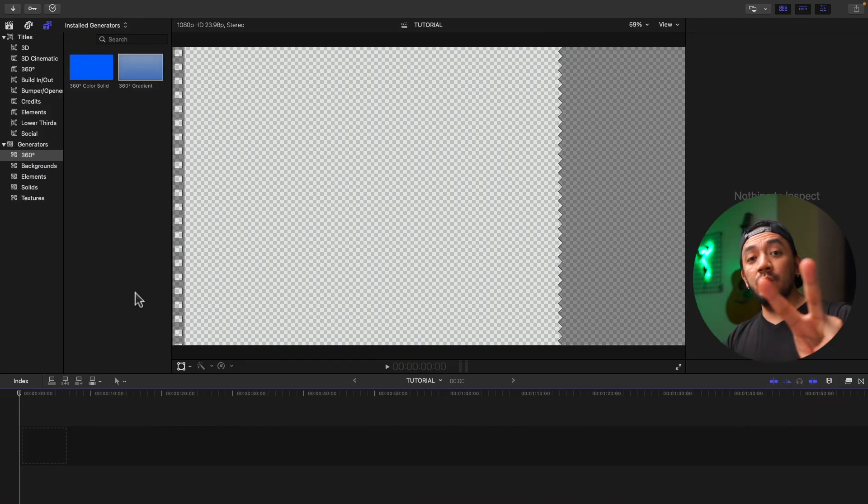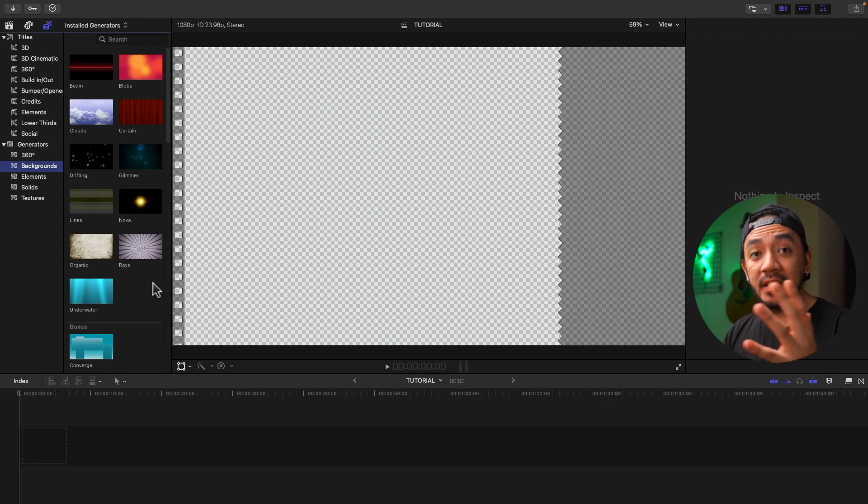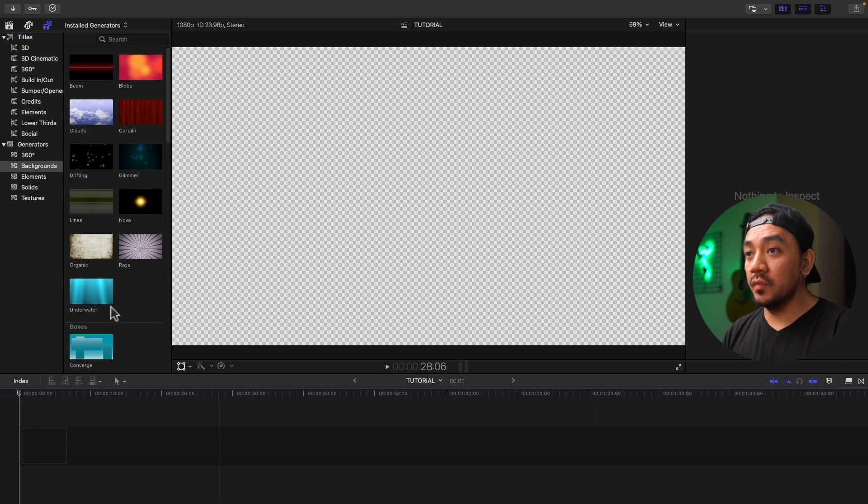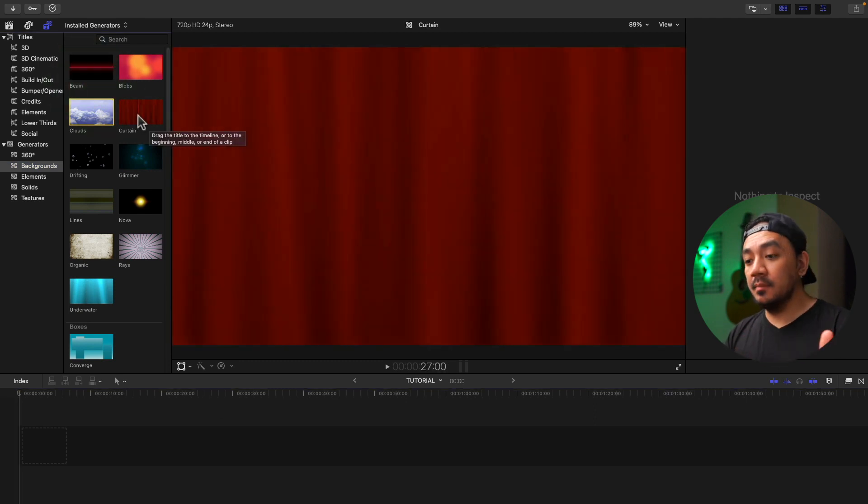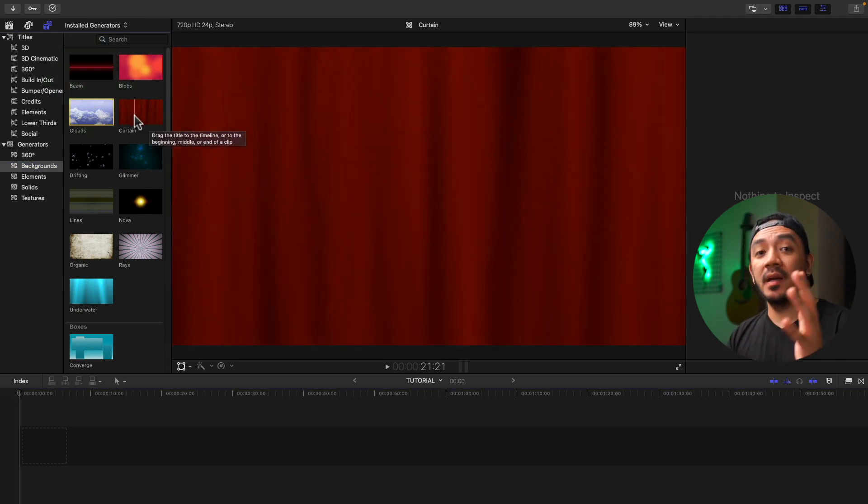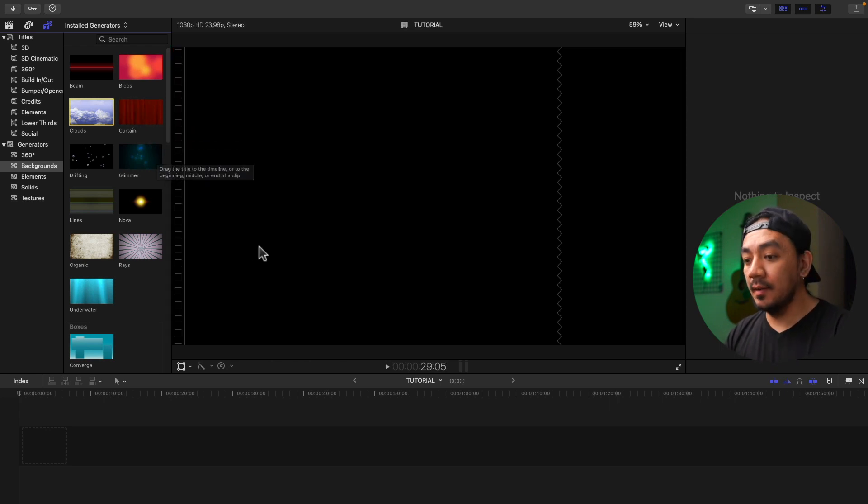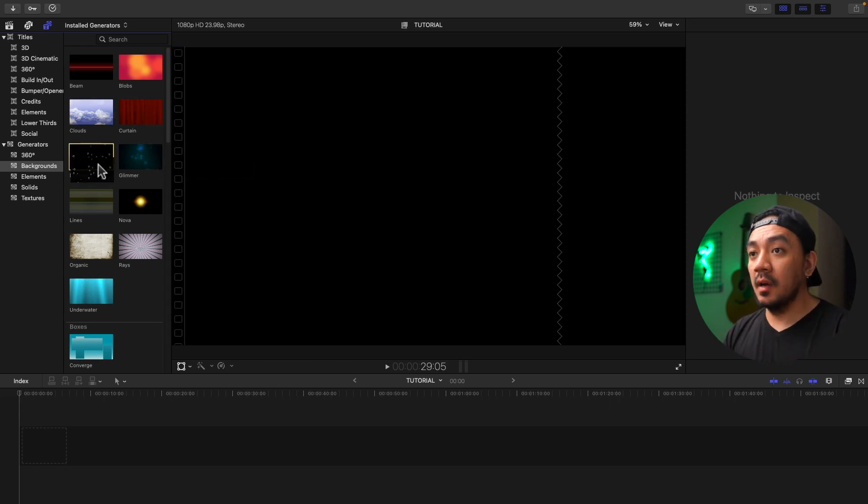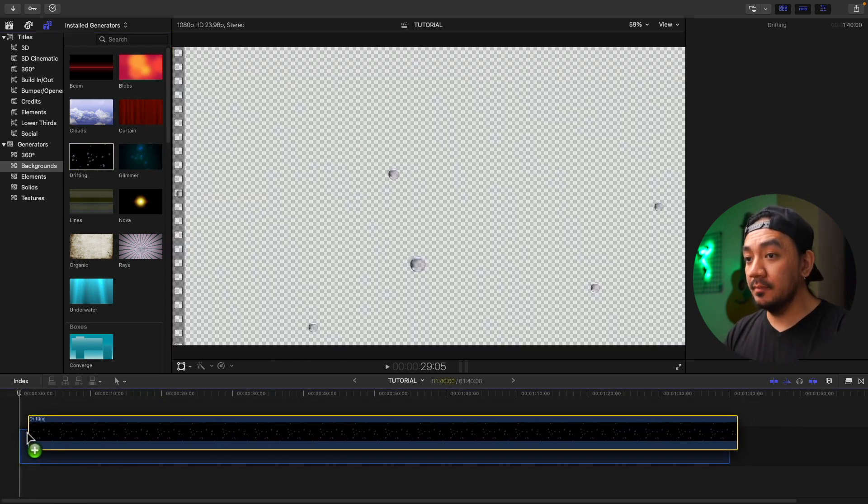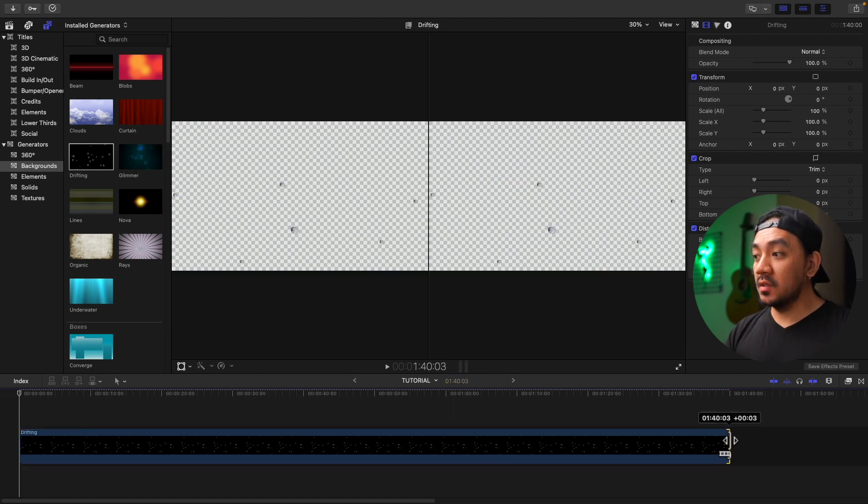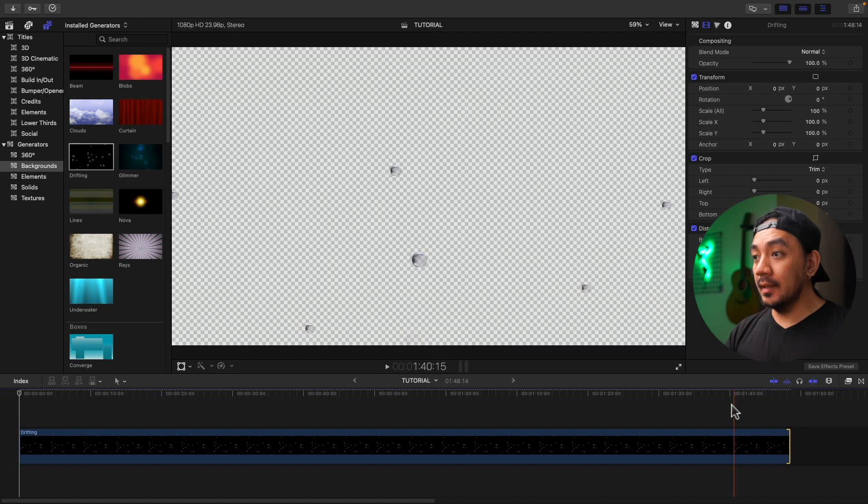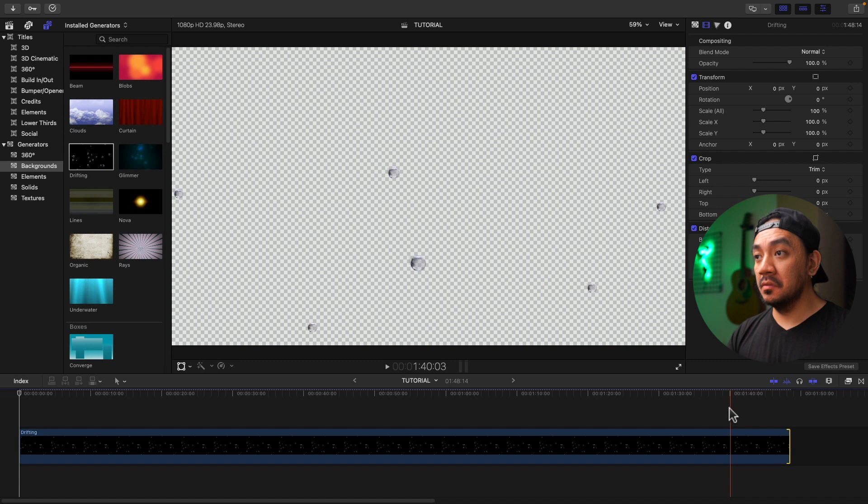Second category is the backgrounds. Basically, backgrounds are used for creating intros, outros, and infographics. Most of them are animated. The animated backgrounds have long animations but they are not in loop, so you can't use them infinitely. Let me show you. Drag this Drifting to our timeline. The duration is one minute and 40 seconds. If we extend our generator like so, it will start from the beginning. Look at that—doesn't look good.